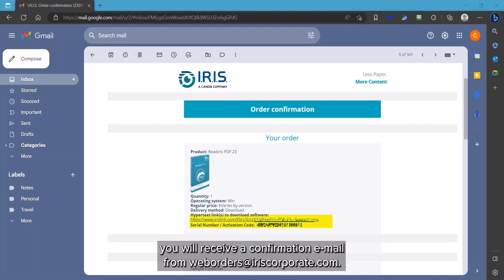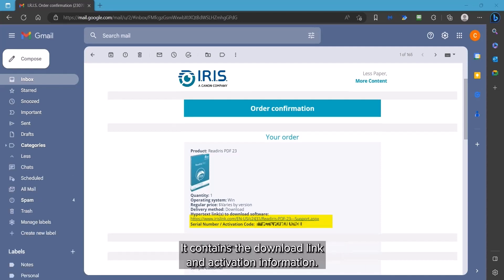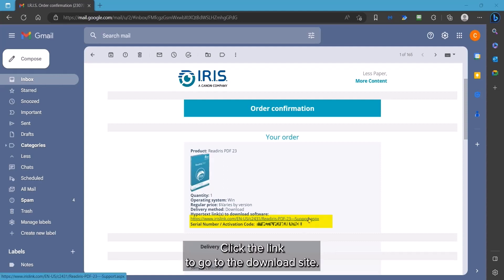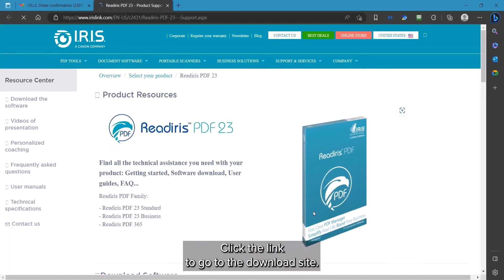When you order the software, you will get an email order confirmation from weborders at iriscorporate.com. It will contain the download link and activation details. Click on the link to access the download site.